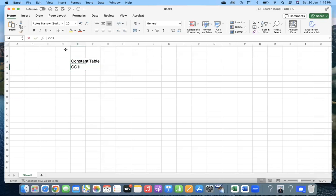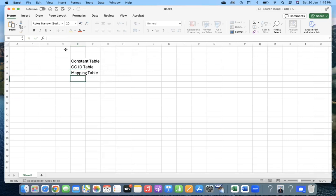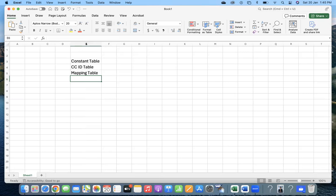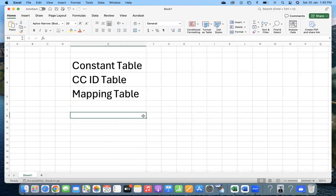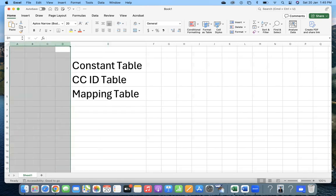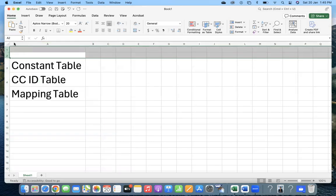That word is 'constant table,' 'CCID table,' or 'mapping table.' A few years back when I joined one of the companies on a project, the ABAPer was asking me: 'Can you maintain the CCID?' In another project, they were calling it a constant table or mapping table. So what are all these things, where are they used, and what is the benefit? Let's go for a pure real-time example to get a clear idea.